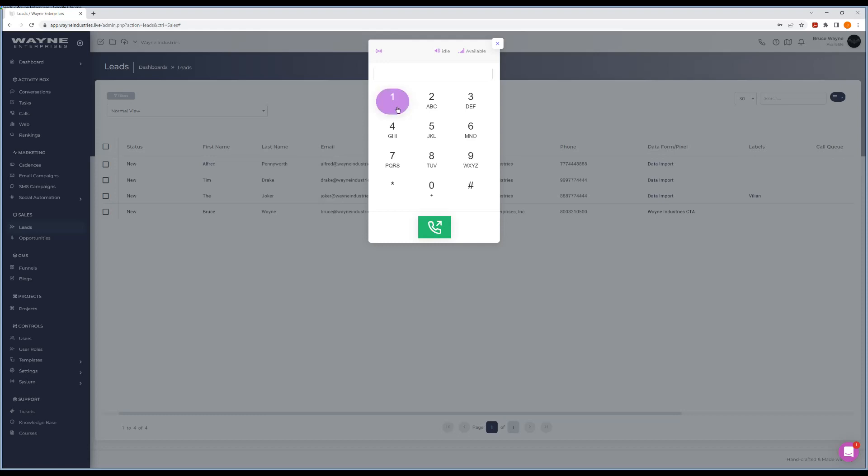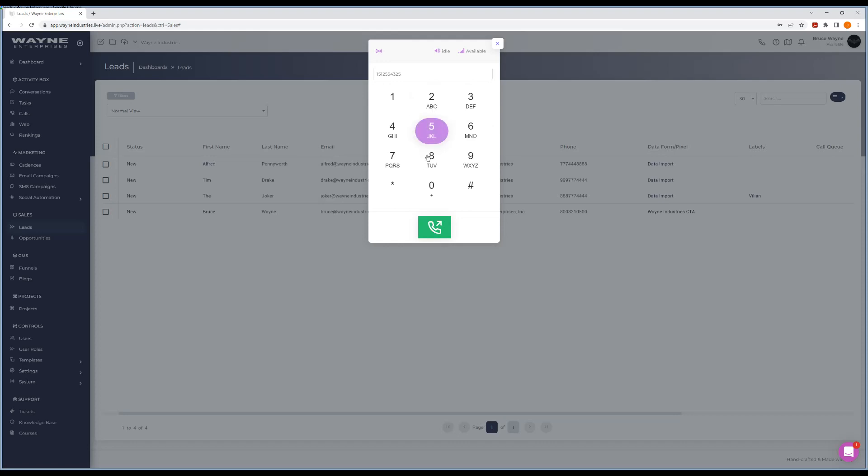Just type in whatever number you want to do. You can do that on your keyboard, you can type in by just clicking these buttons. Once you get your numbers set and you hit call, that will actually start placing that call.